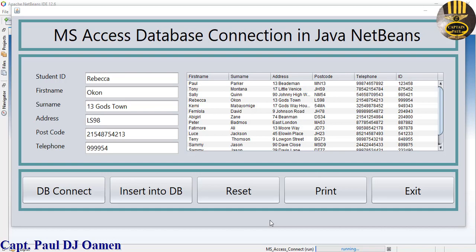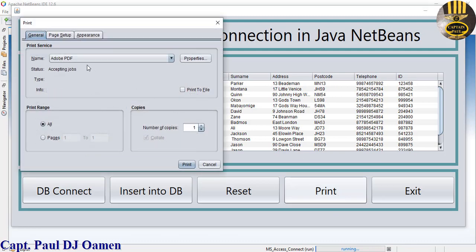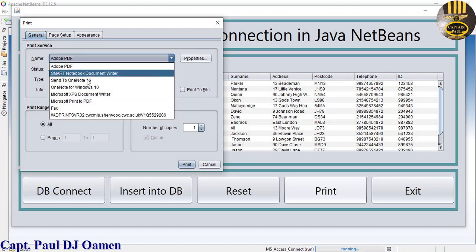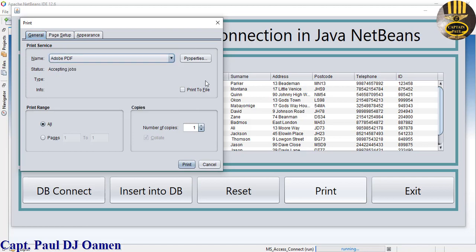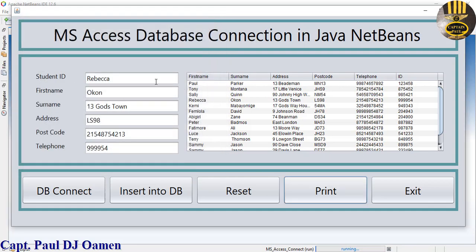Hi guys and welcome to Java MS Access database connection. Let me show you how this works. As you can see, if you want to print, just click on print and select whatever you want to print. If you have a printer go ahead, or you can save it as a PDF file. You can also reset if you want.